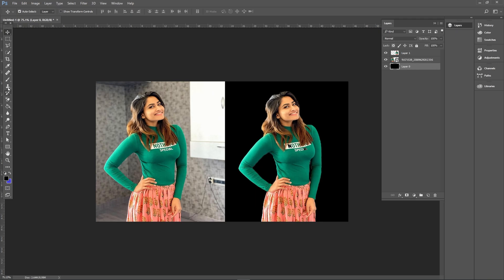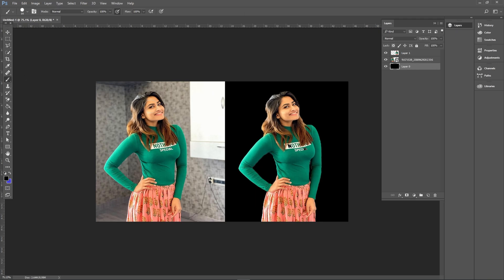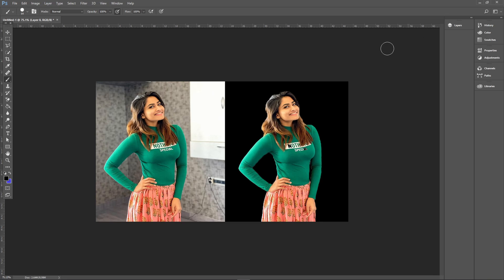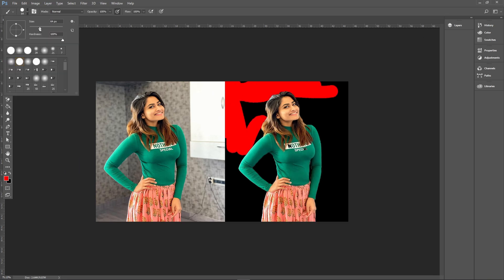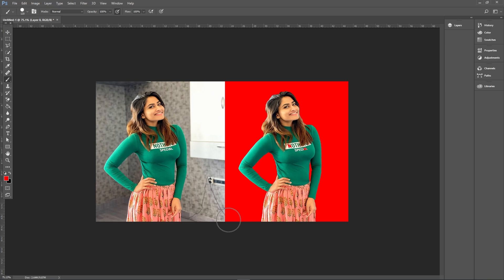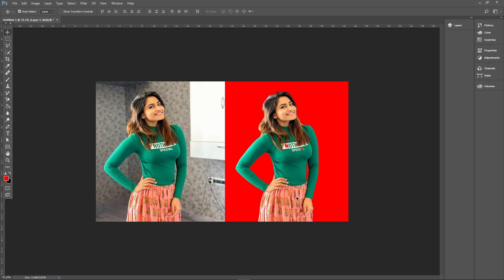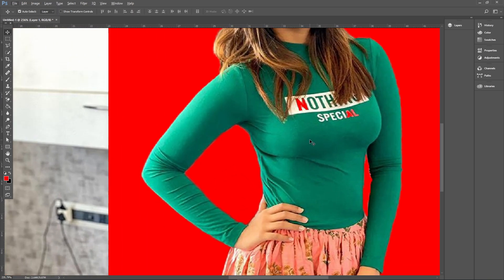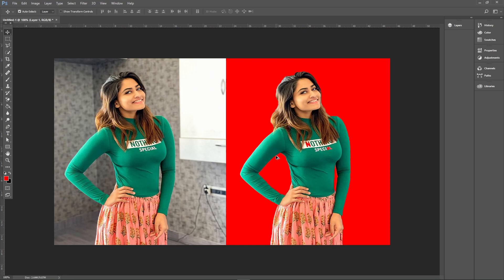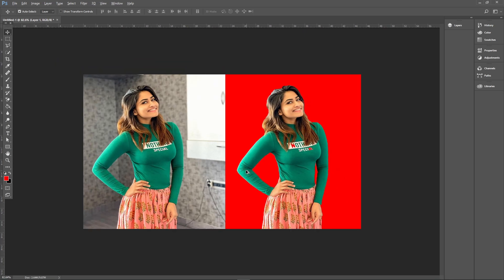Then we need a brush tool. We can choose whatever color you want — I'm going to use a red color. You see something went wrong here, but that doesn't concern me at all.